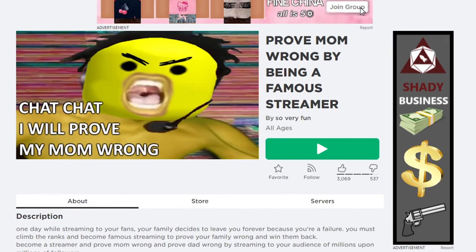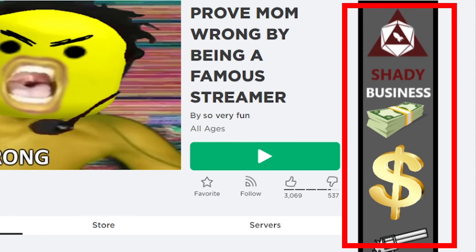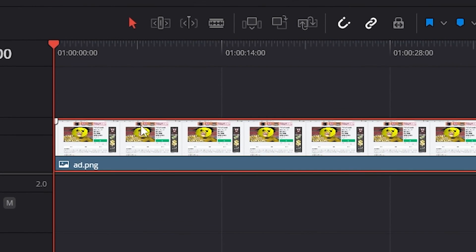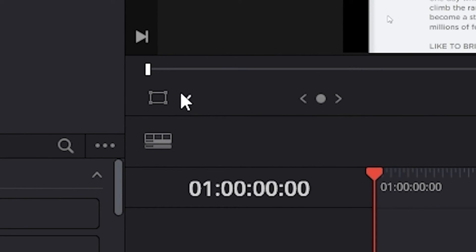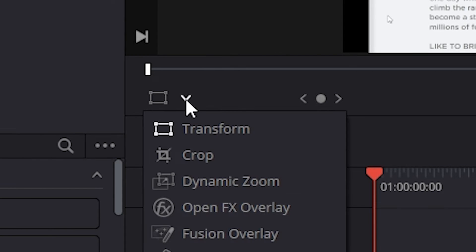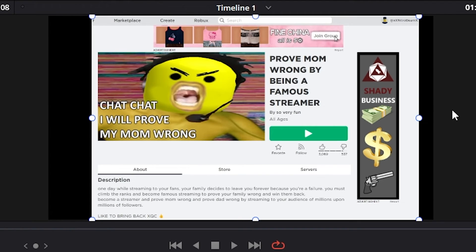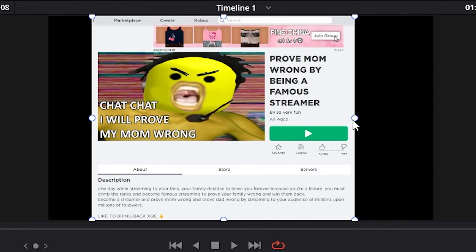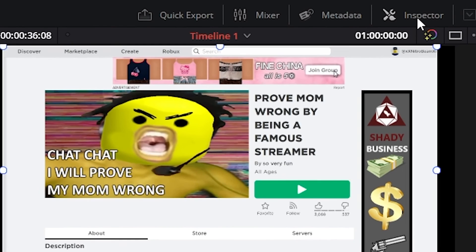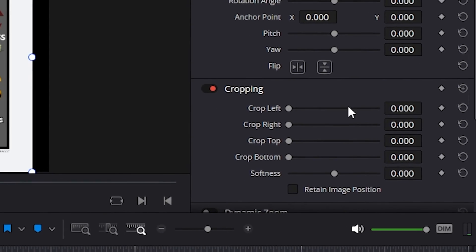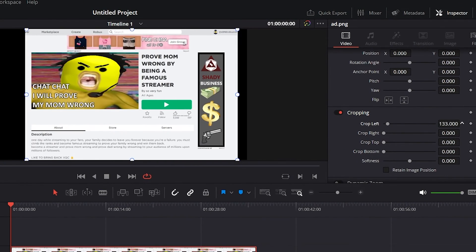Next up is cropping. Let's say you don't like a side part of the video — there's something on the side we don't want. To do this, all you've got to do is select the clip and then use this little rectangular icon underneath the video. Click that and then select Crop — all of a sudden you can move these sides and it crops out part of the video. Another way is to go into Inspector and open up the cropping section, where you can specifically choose which side to crop with the exact number.